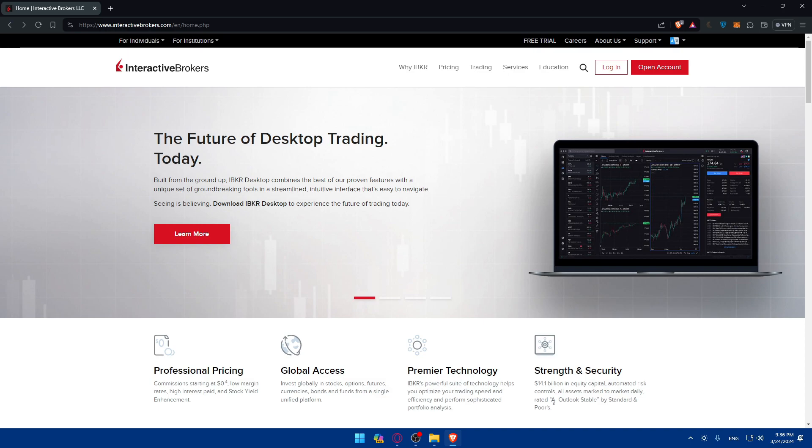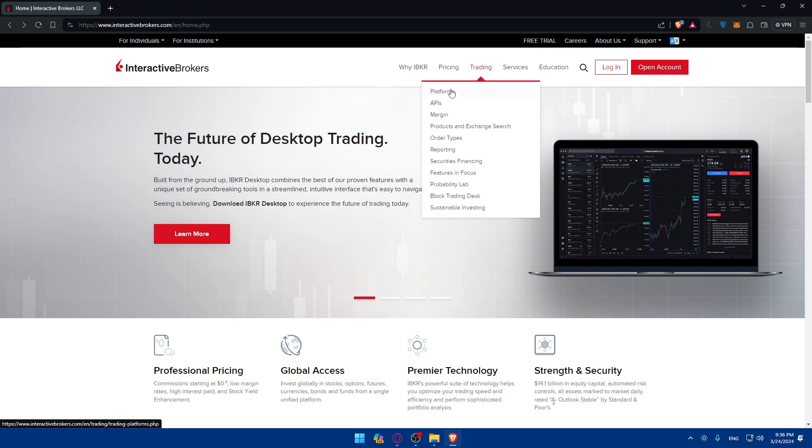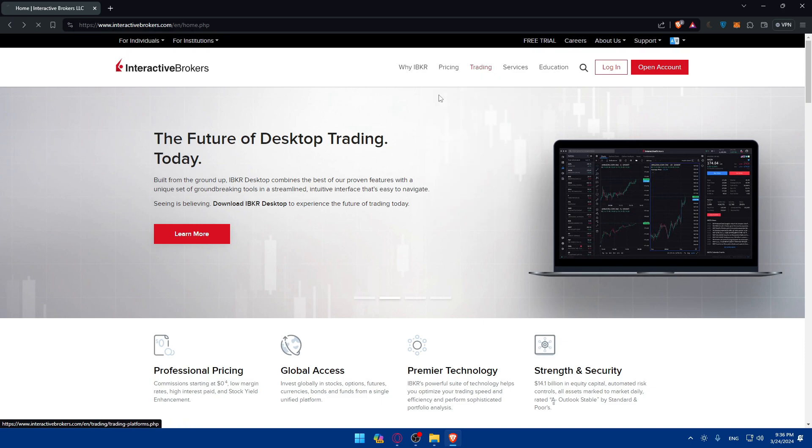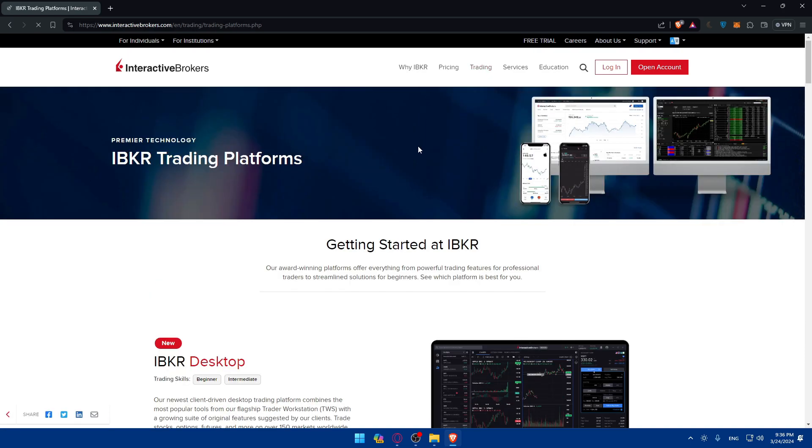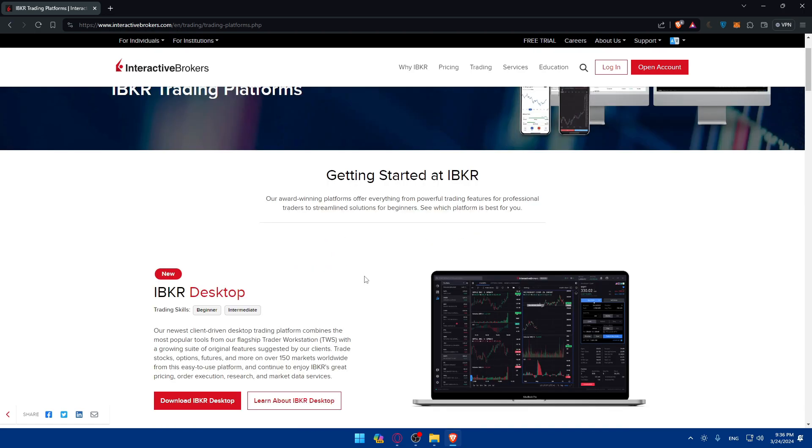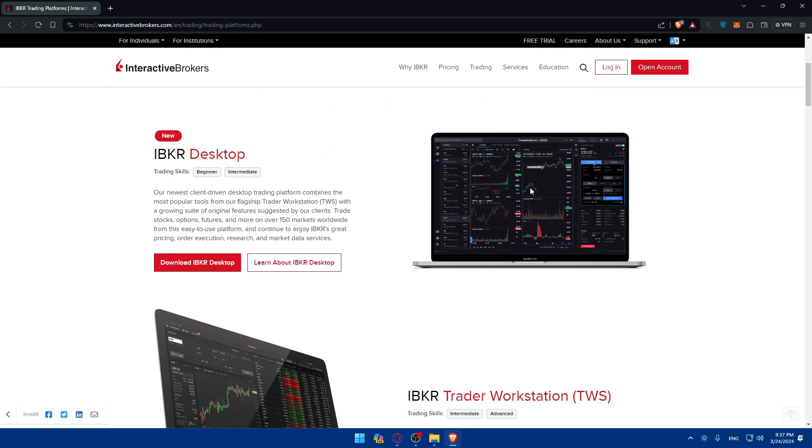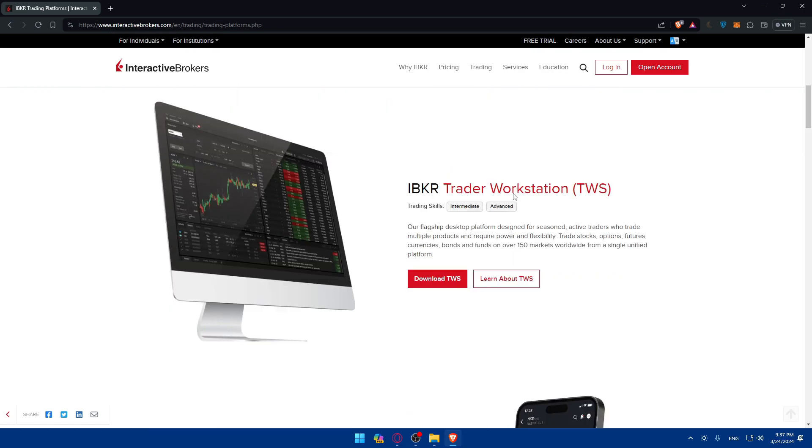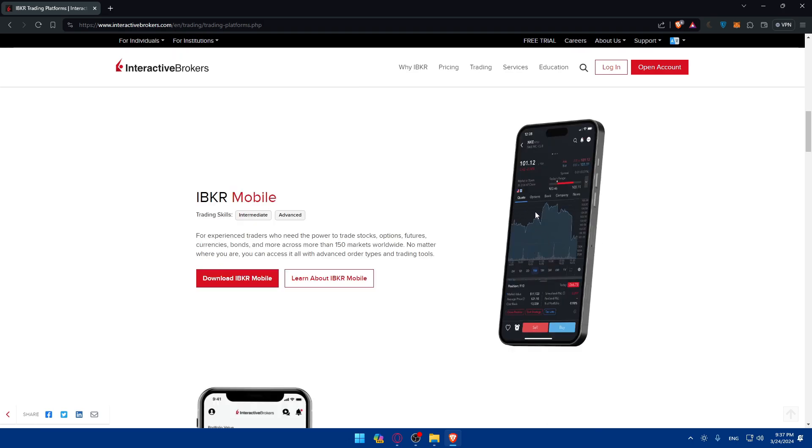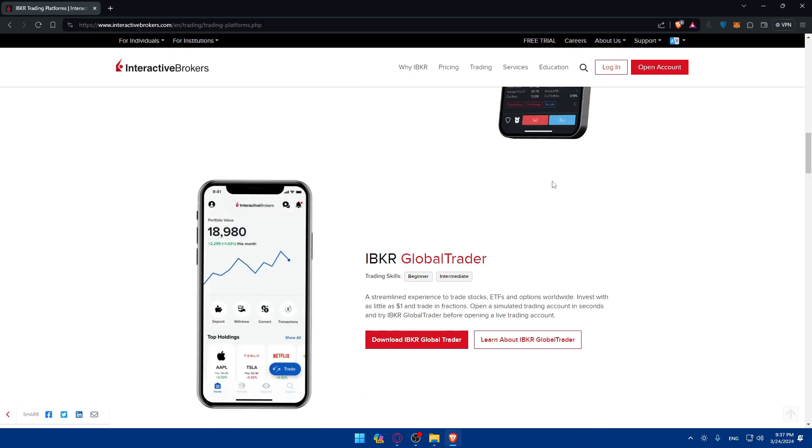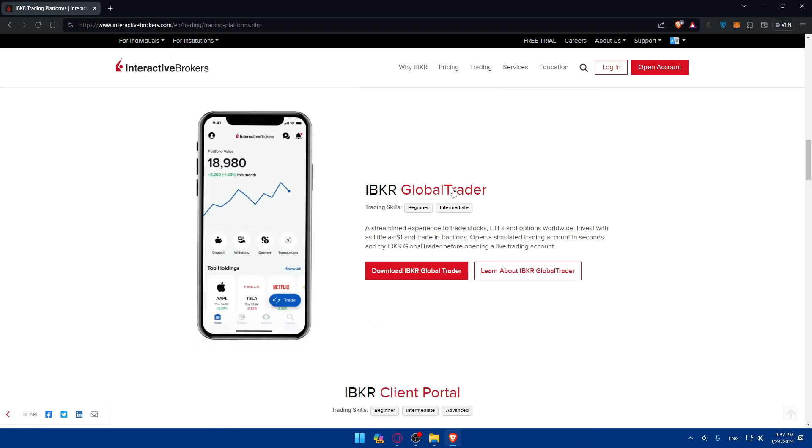Once you do so, you'll be able to click on trading. You'll find trading platforms and other stuff. You will have to click on platforms because we want to access the trading platform for option trading on IBKR or Interactive Brokers. You can download the app for your PC, on your phone, and you'll even be able to use it as a global trader.